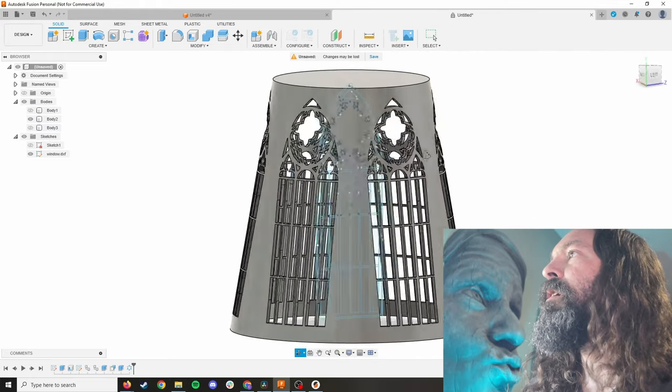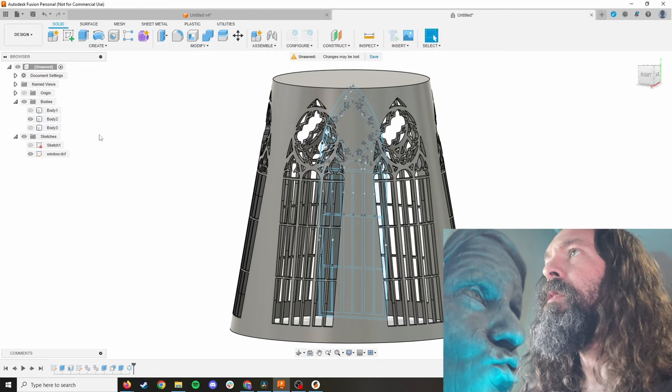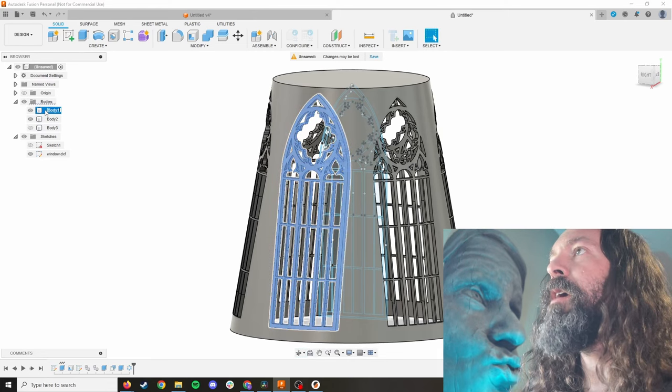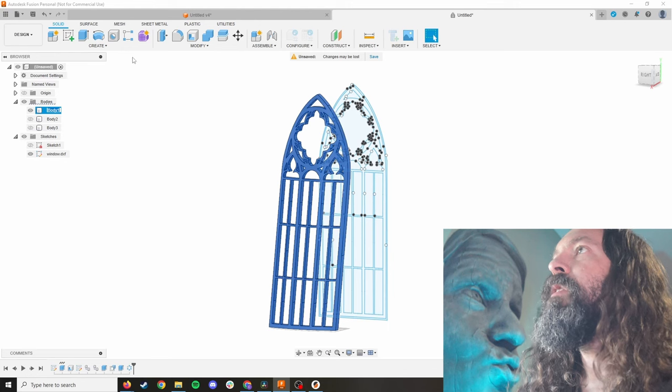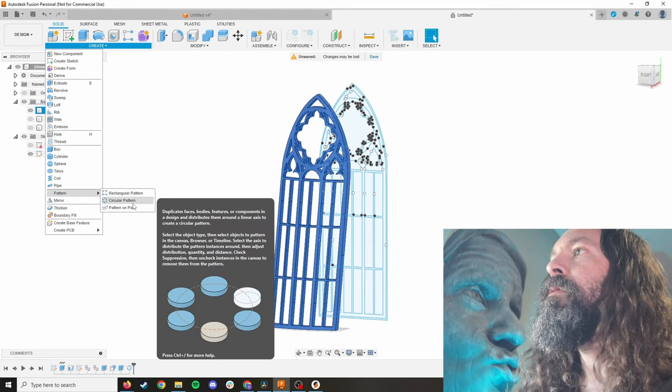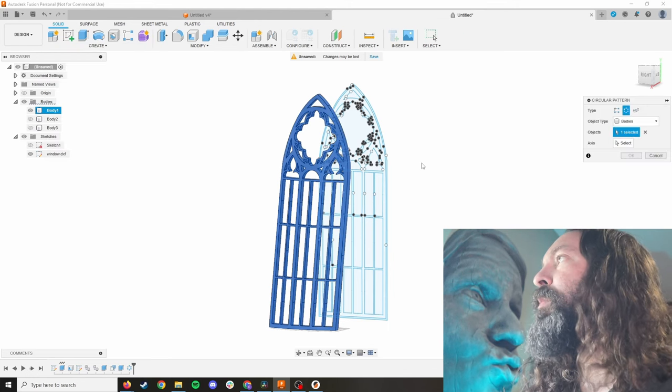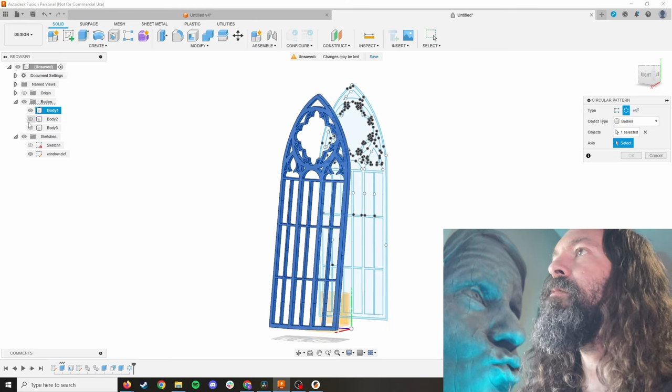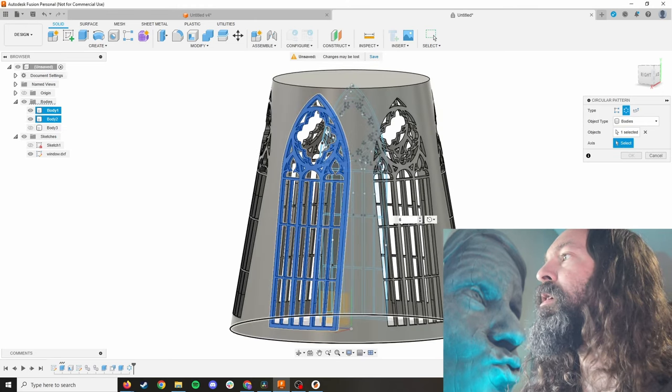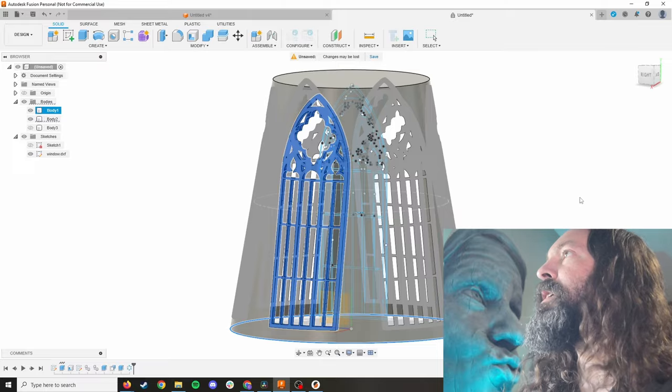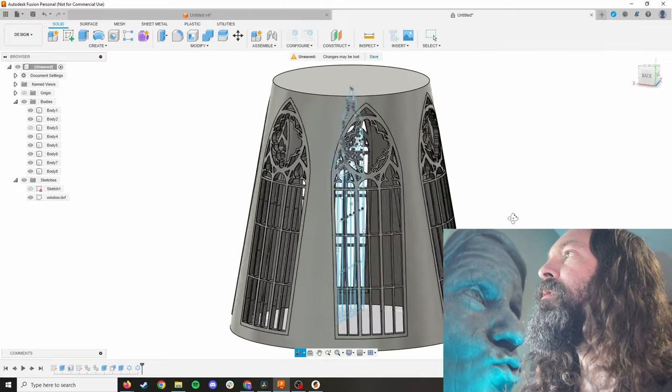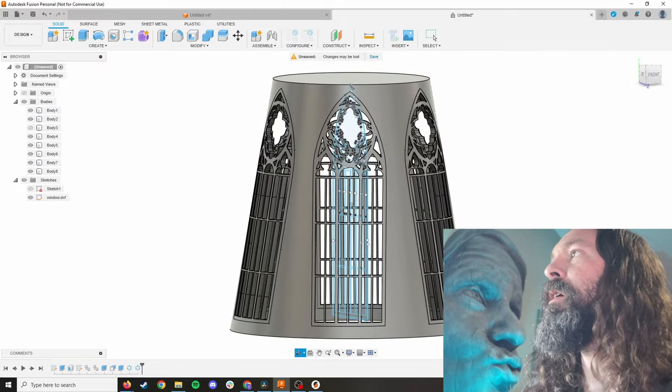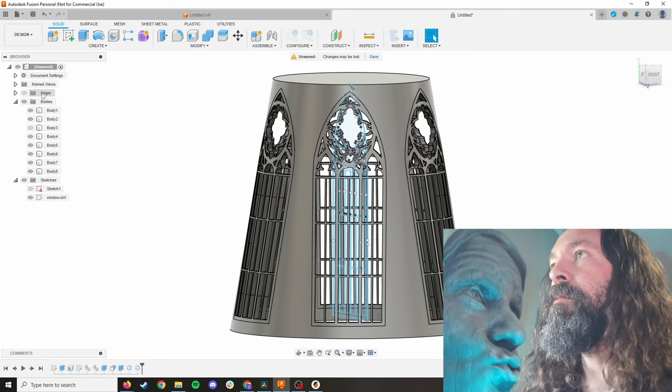Yay for all the holes. Then we're going to do the same thing with the window frame. We're going to select it. We're going to do a create pattern, circular pattern. This body is selected. We're going to choose an axis. We'll unhide this and choose this bottom rim again. And we're going to do six copies. And now we have window frames all the way around. It's beautiful. It looks awesome.